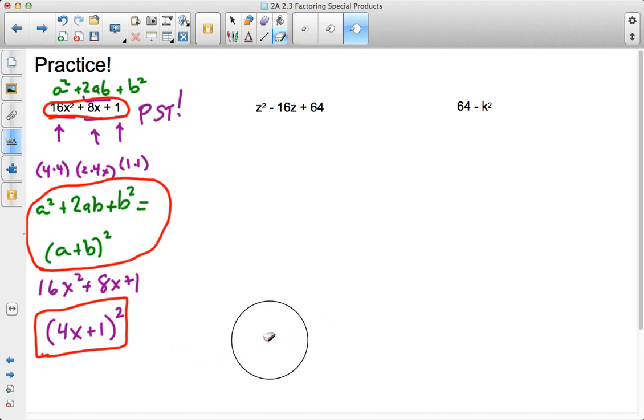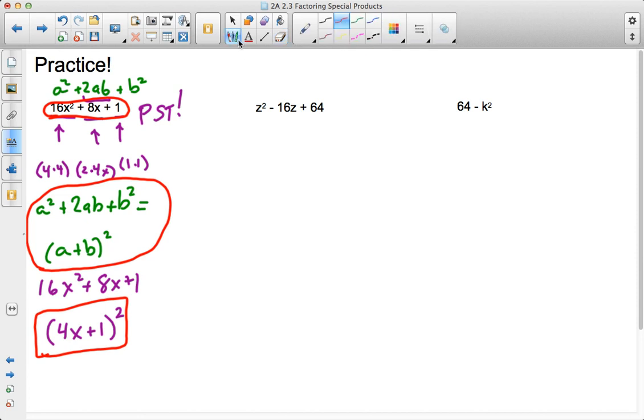But trust me, if you're using special products, if you're factoring like you should, you're going to be fine. Let's take a look at this next example. z squared minus 16z plus 64.